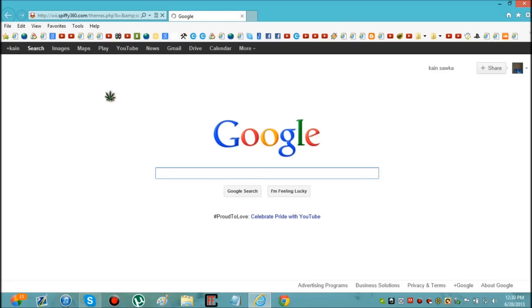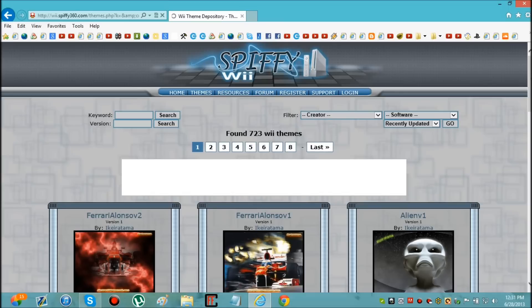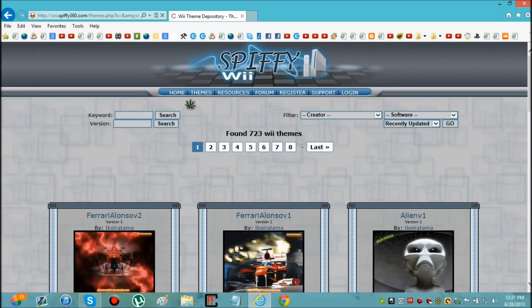wii.spiffy360.com. Now I don't remember who showed me this, but whoever it was had this link or something. I couldn't really find any video tutorials on how to customize the homebrew channel and how to get themes for it, so I just figured it out myself. All you have to do is just go to this website, it'll be in the description.